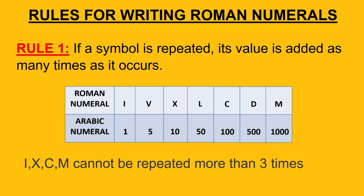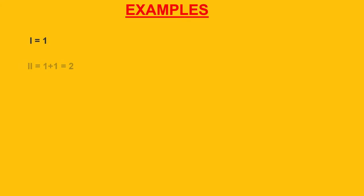Like I is equal to 1, II is equal to 1 plus 1 equal to 2, III is 1 plus 1 plus 1 which is equal to 3. IIII the same symbol cannot be used more than 3 times. So this is the incorrect form of representing 4.